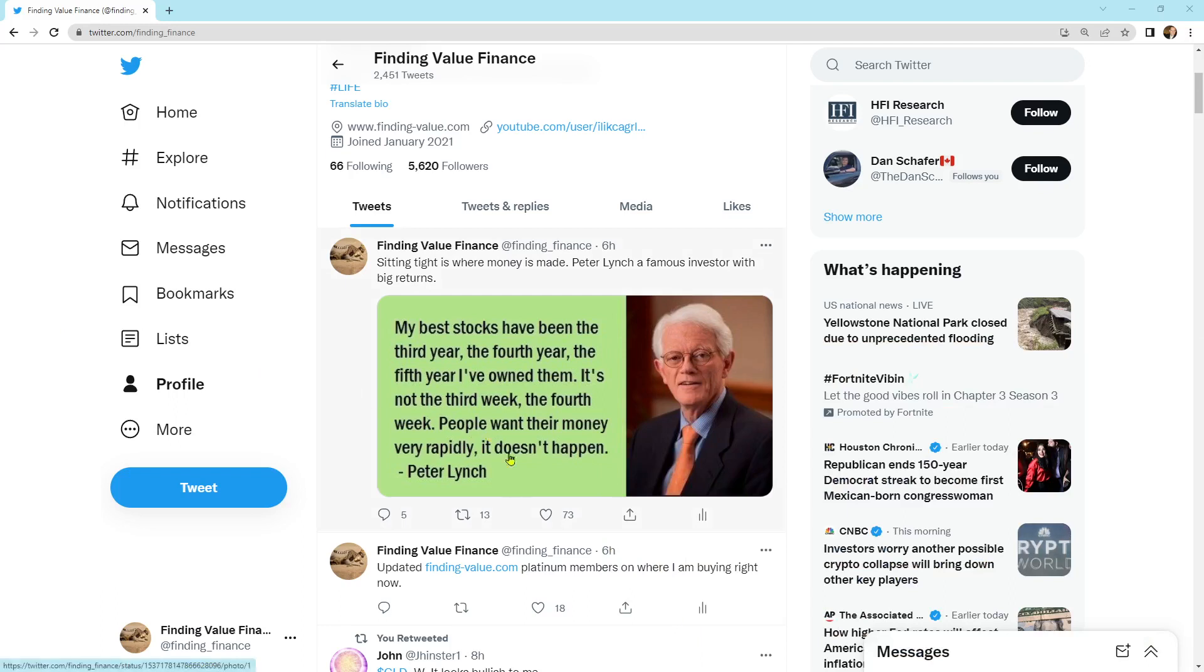So first I'll start with some of the quotes here. I've got Peter Lynch. He is a famous investor. I do think that his quote is applicable to the time that we're going through right now and I'll tell you why. As he says, my best stocks have been the third year, the fourth year, the fifth year I've owned them. It's not the third week, the fourth week. People want their money very rapidly. It doesn't happen, Peter Lynch. And there's a lot of truth to that. You're going to have to be patient to win this game.